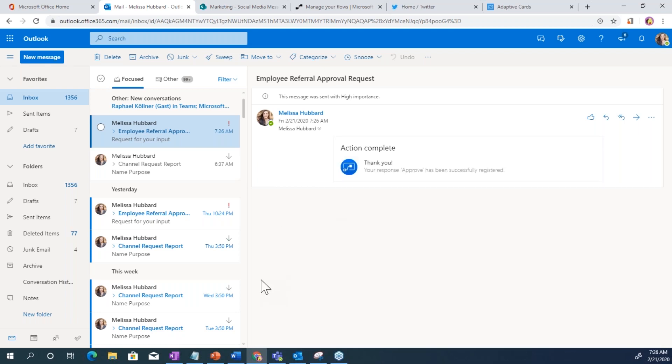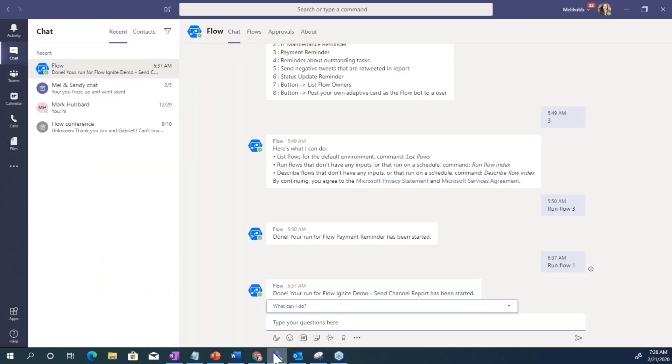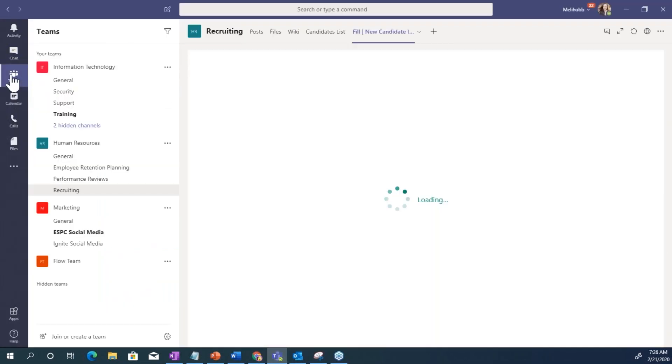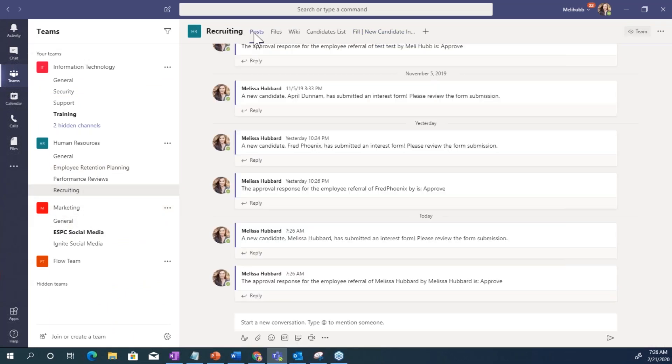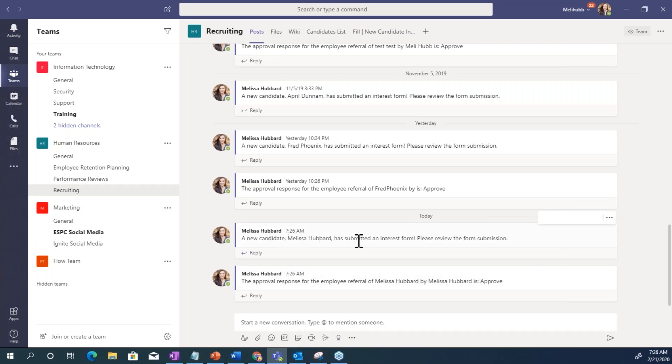And so now let me go in Teams because we want to be working in Teams. We want to be keeping everyone informed in Teams. Let me go to post. So this posted when I submitted the form. So now they know somebody out there in the world went and filled out our form and completed an interest form.